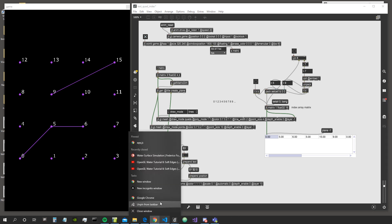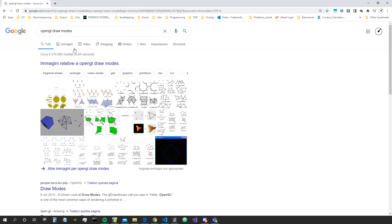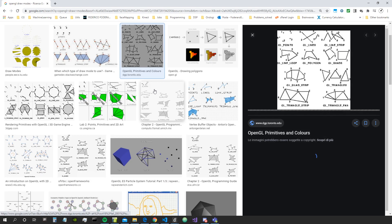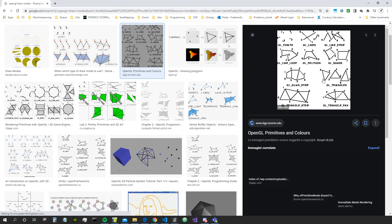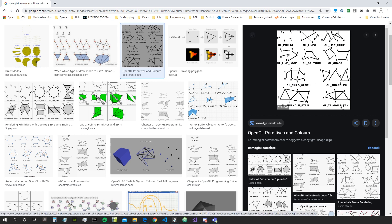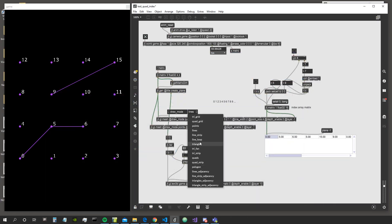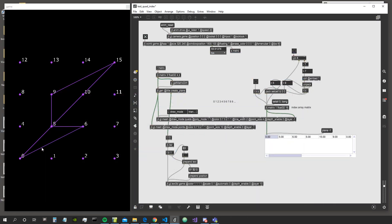If we Google 'OpenGL draw mode' and go to images, we can see how this stuff works — this image is also inside the Max documentation. For example, we know that if we want to connect lines they are connected using two vertices, and if we want to connect triangles they are connected using three vertices. So let's actually give it a try with triangles.